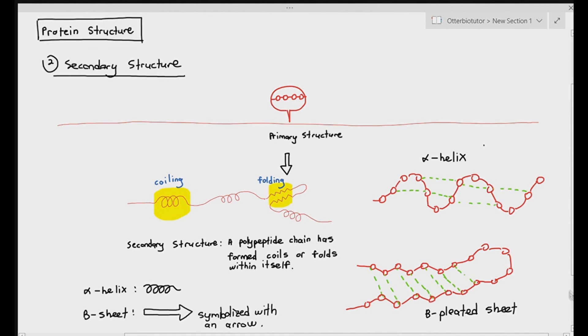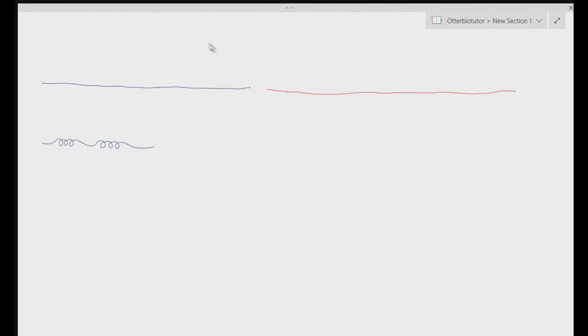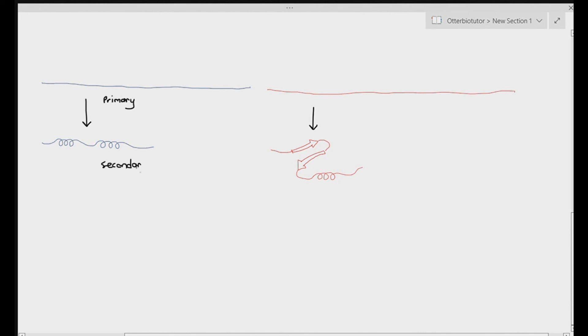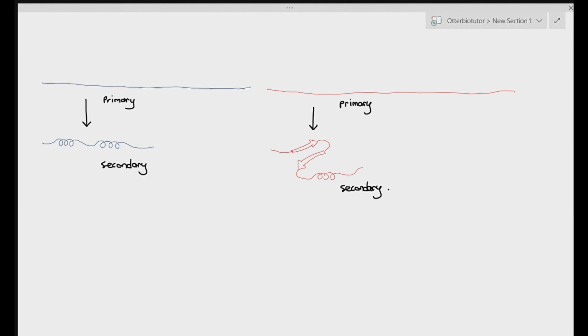In practice, drawing out two chains — one polypeptide chain on the left and one on the right — the chain on the left forms two alpha helices, while the chain on the right forms two beta pleated sheets and an alpha helix, represented as two arrows and a coil. So some chains may fold, some may coil, and some may do a combination of both. We just need to know that the primary structure is a single chain, and the secondary structure is that same chain starting to form coils or pleats, caused by hydrogen bonds between the NH and C double bond O groups.